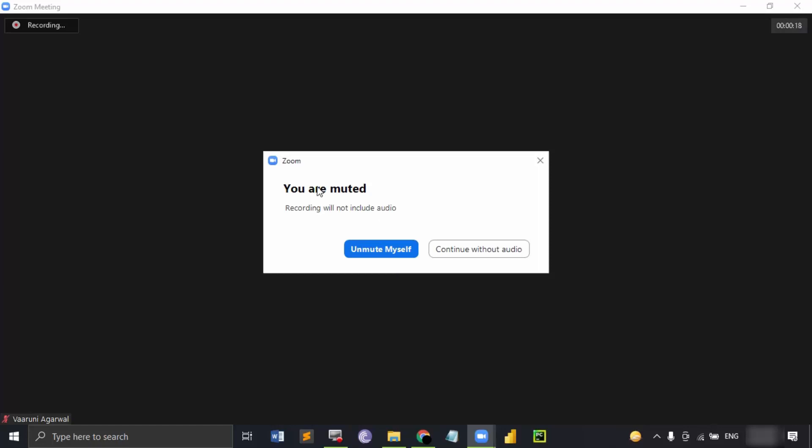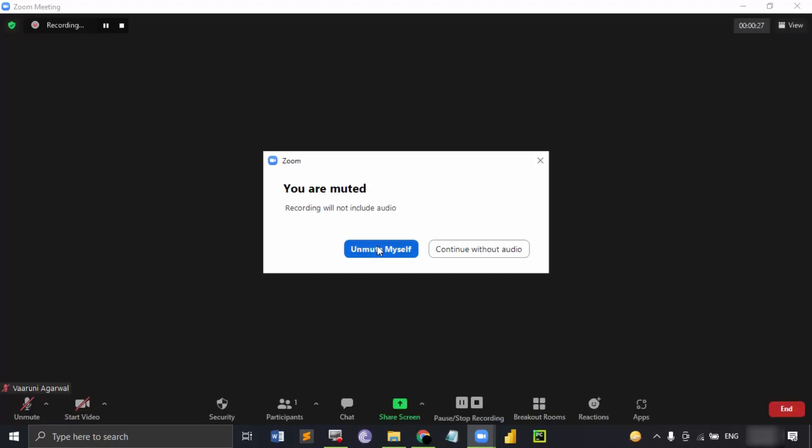It gives me an option whether I want to include audio in my recording or I just want to unmute myself so that something is recorded in the audio part. Let's click on unmute myself and now you can see the mic icon is glowing green. That means whatever I'm saying, that audio is also being recorded.